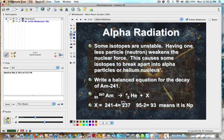To determine what particle it is, we take 95 minus 2, which gives us 93 for the atomic number. The atomic number really defines the element. Looking up atomic number 93 on the periodic table, we have neptunium, and so we can write that down.